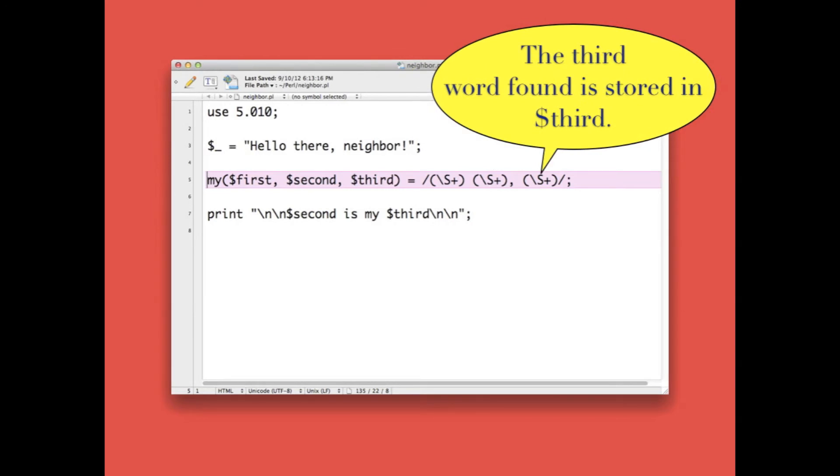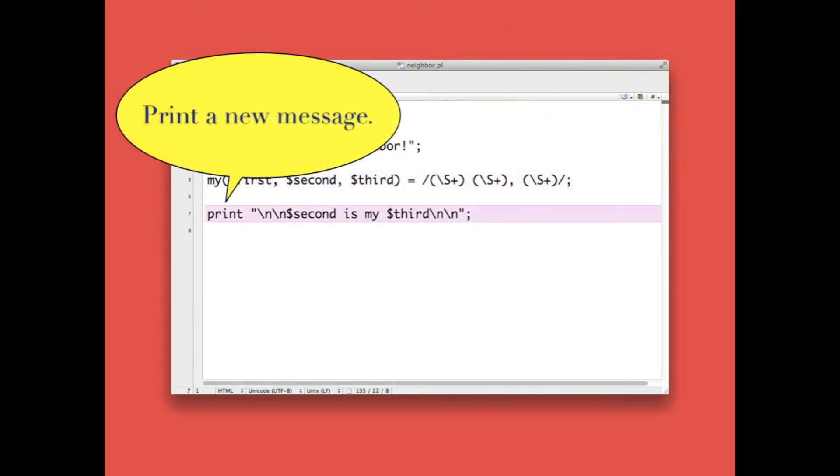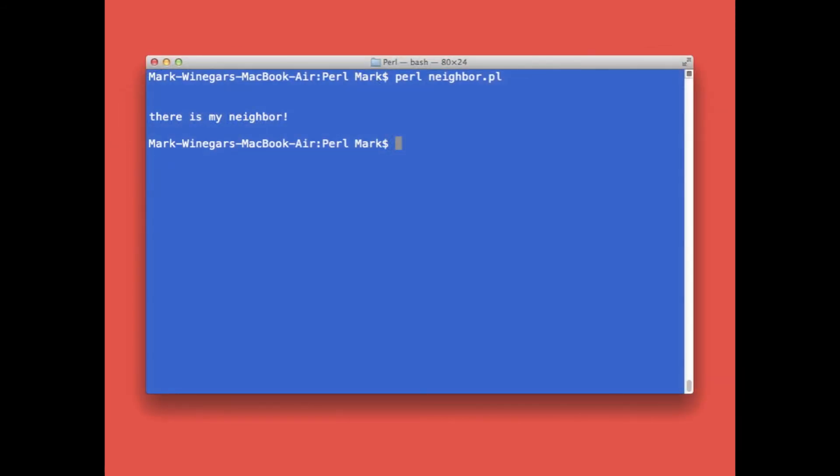The last line of code simply prints out a message including the second and third variables. Now let's test our script. Our message is 'there is my neighbor'.